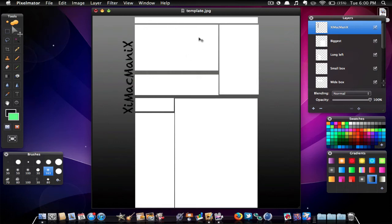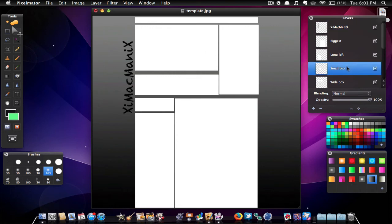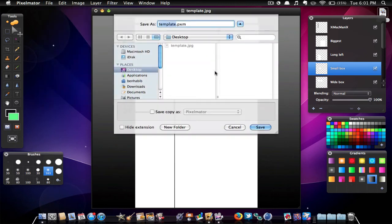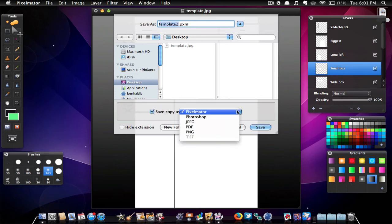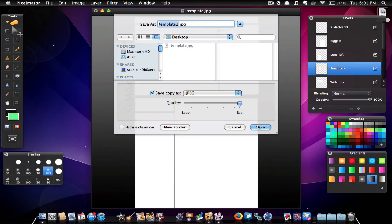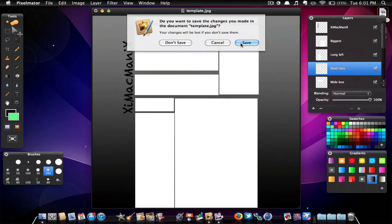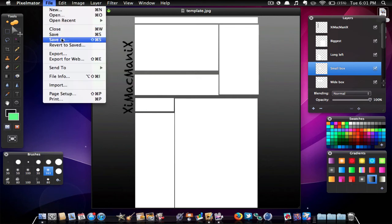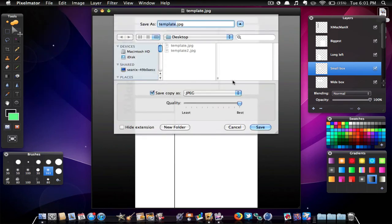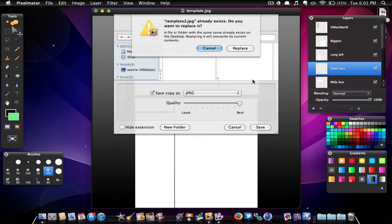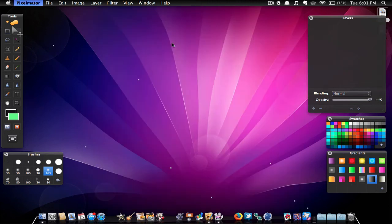So that's pretty much it. You can customize everything else — make the background all one color, change the box colors. Once you're done, go to File, Save As, call it whatever you want — I'll call it 'Template 2.' Make sure you hit 'Save As Copy,' go to JPEG, make sure quality is all the way at best, and hit Save.